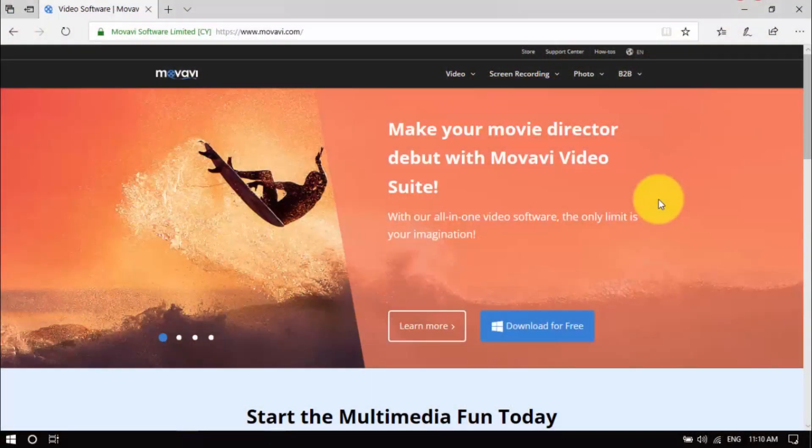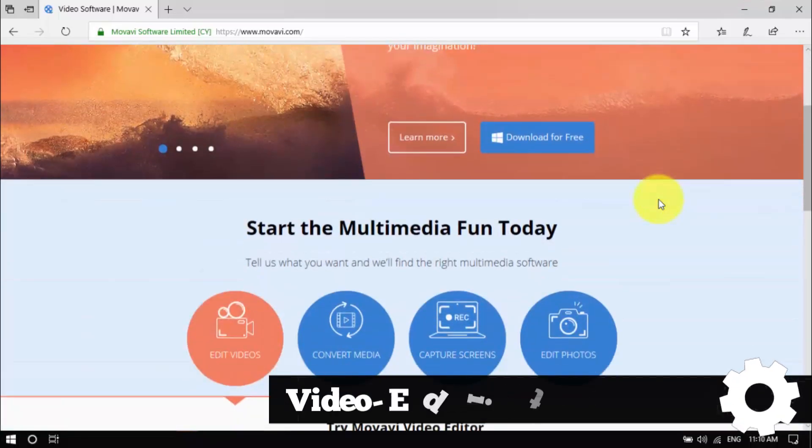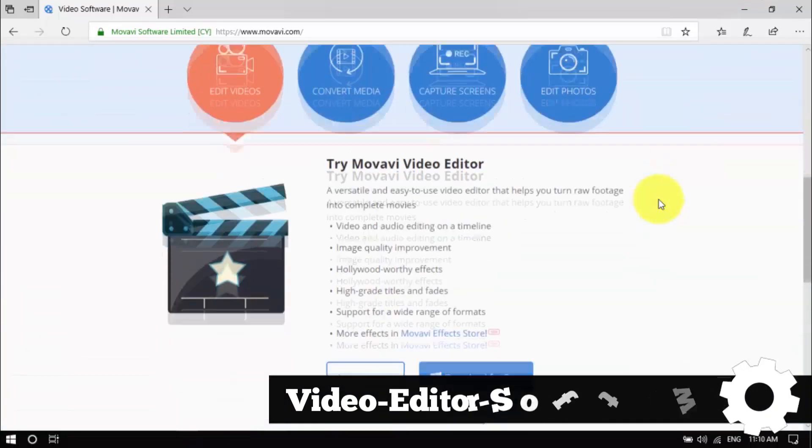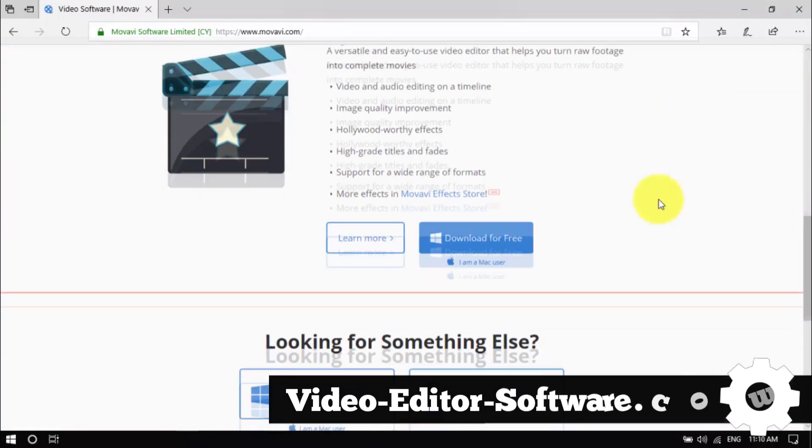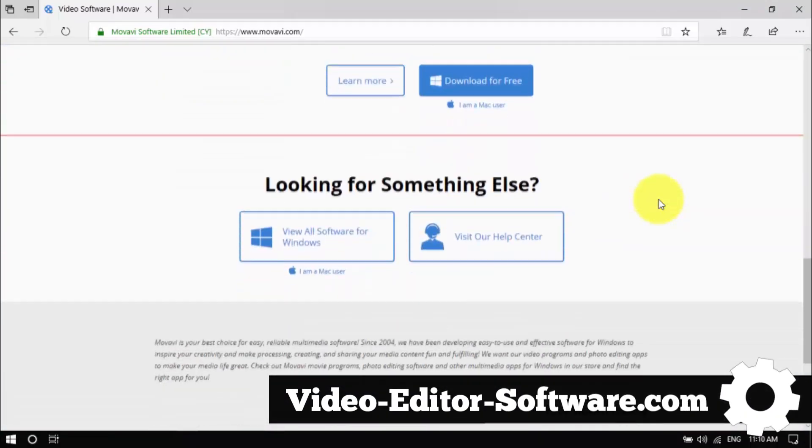There you have it, adding jump cuts to your video can be quick and easy. Click the link in the description box below to visit video-editor-software.com and get started.